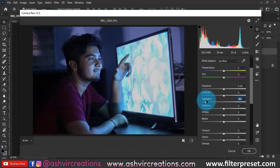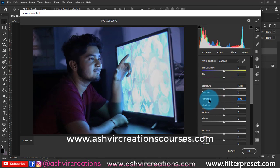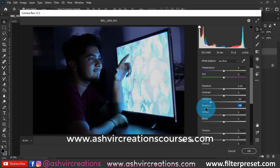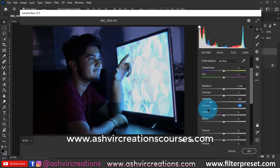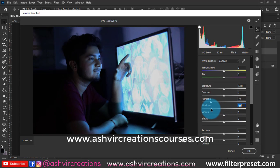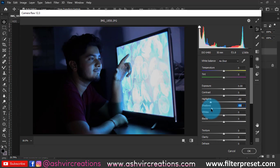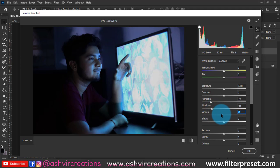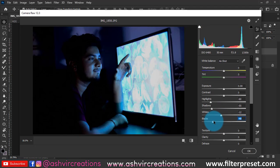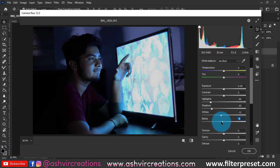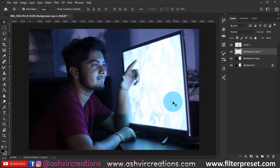We can't see what is present on the computer screen clearly. So let's decrease some of the shadows and highlights, decrease some of the whiteness and blackness just a bit, and hit OK. As you can see the before and after — it is looking quite good.